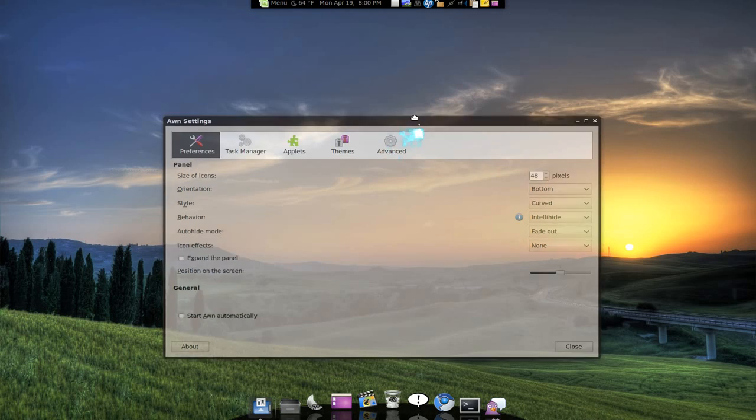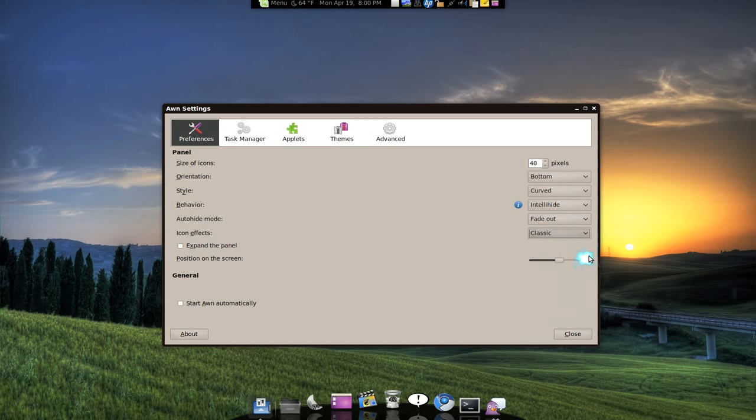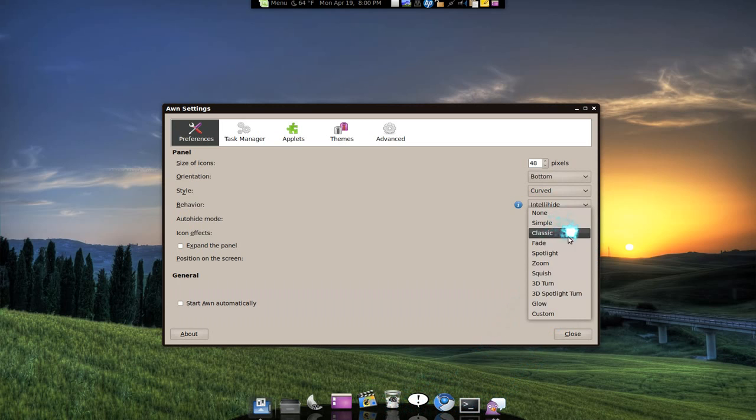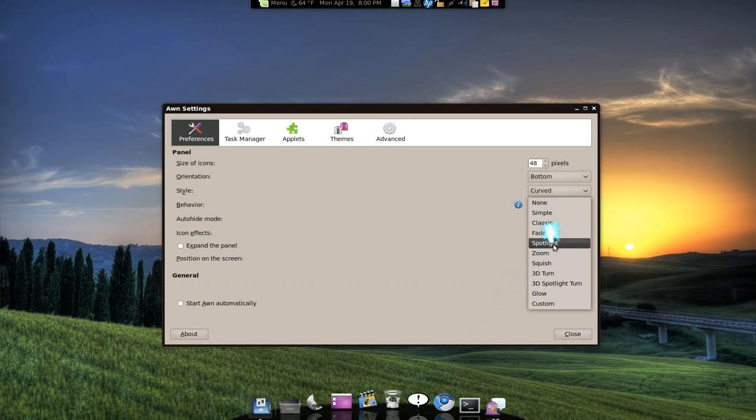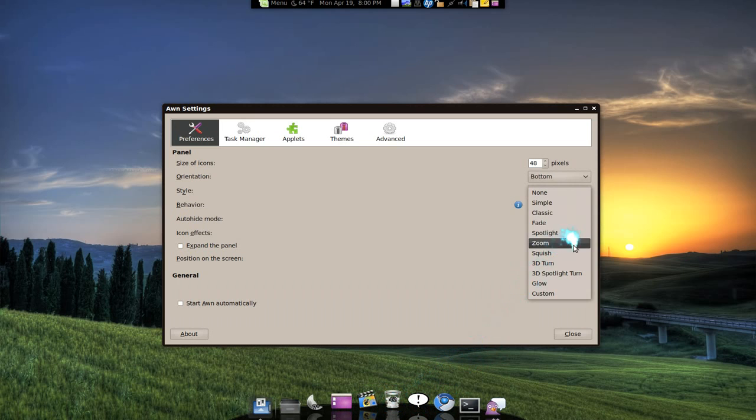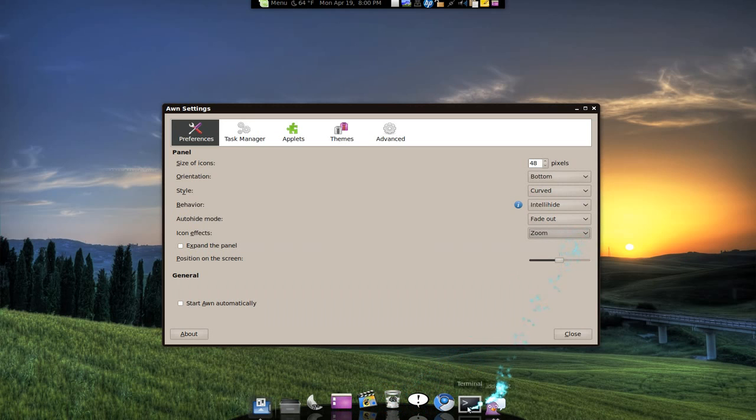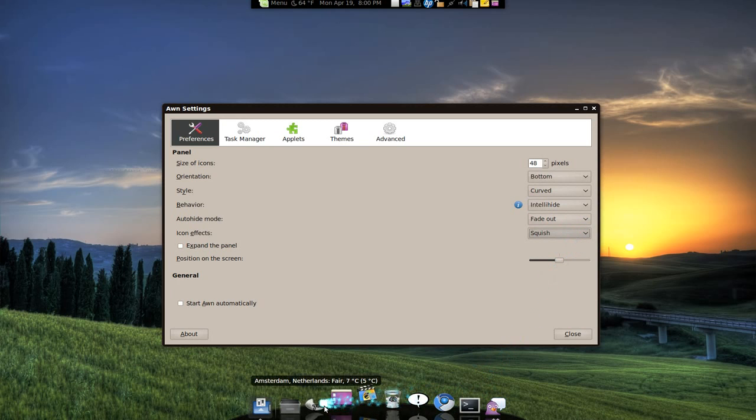Icon effects. Most of it is the same thing. Simple, none. Simple is like light up a little bit. The classic is the jumping thing. Fade. Fade in, fade out here. Spotlight. It's a little light up, like leveling up. Zoom. Squash.